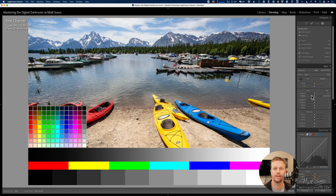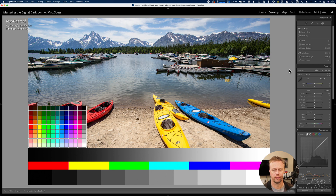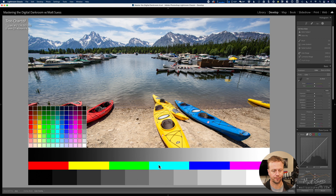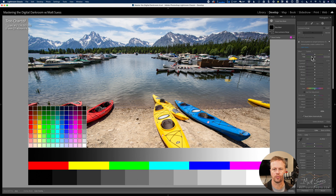In this video we're going to take a look at the Luminance Range for creating masks inside of Lightroom Classic. Go ahead and open up this photo. This isn't a raw file — it's a TIFF file. I've gone ahead and added some grayscales down below and some color swatches too, which will be used for this video and for the upcoming video on color range masking. Let's go ahead and open up the masking and click on Luminance Range.